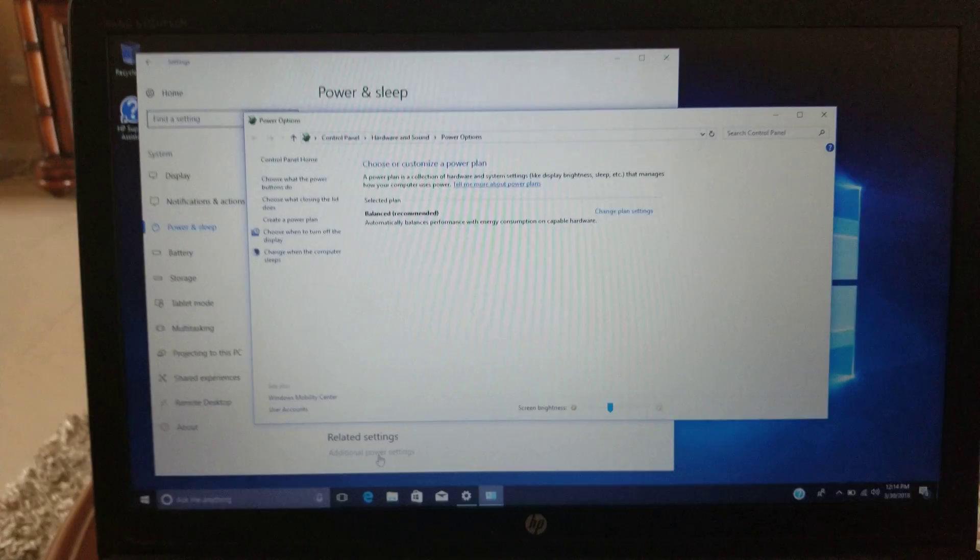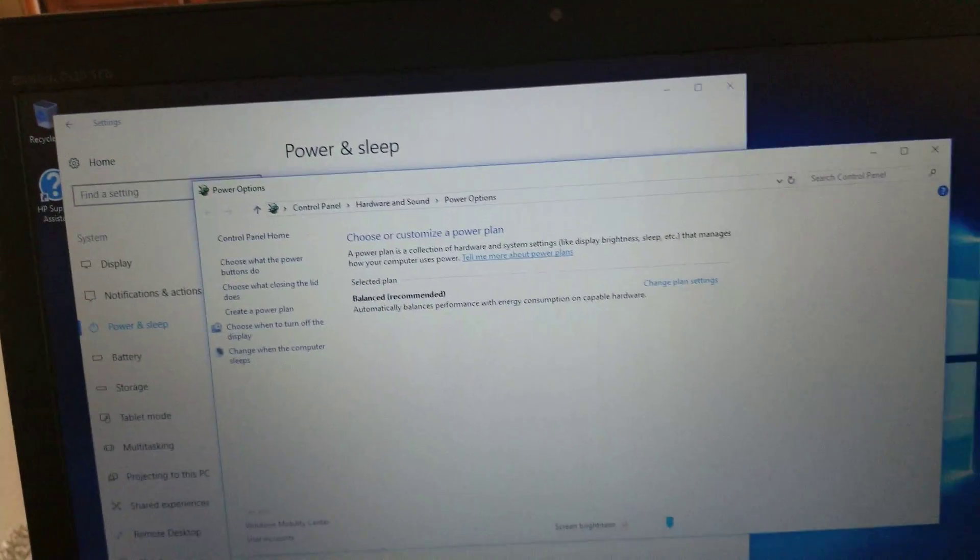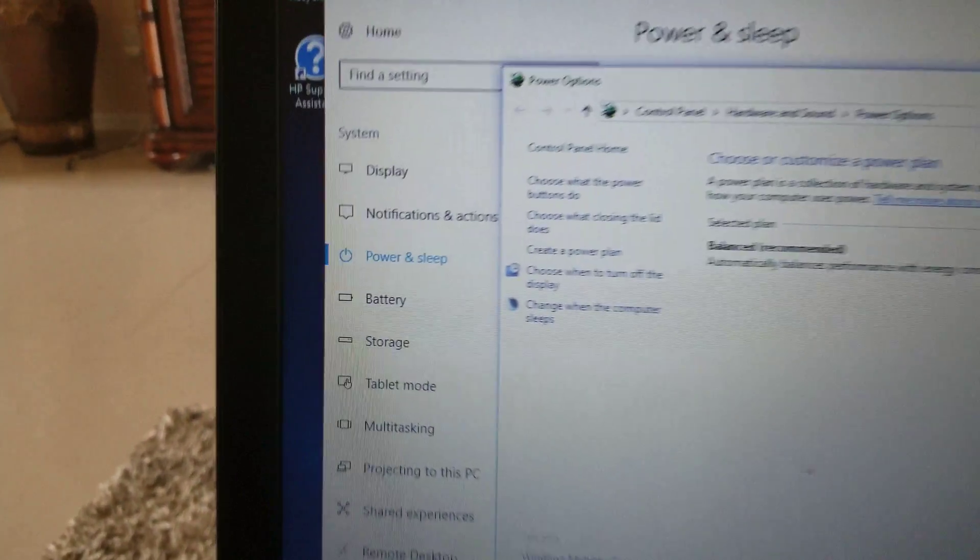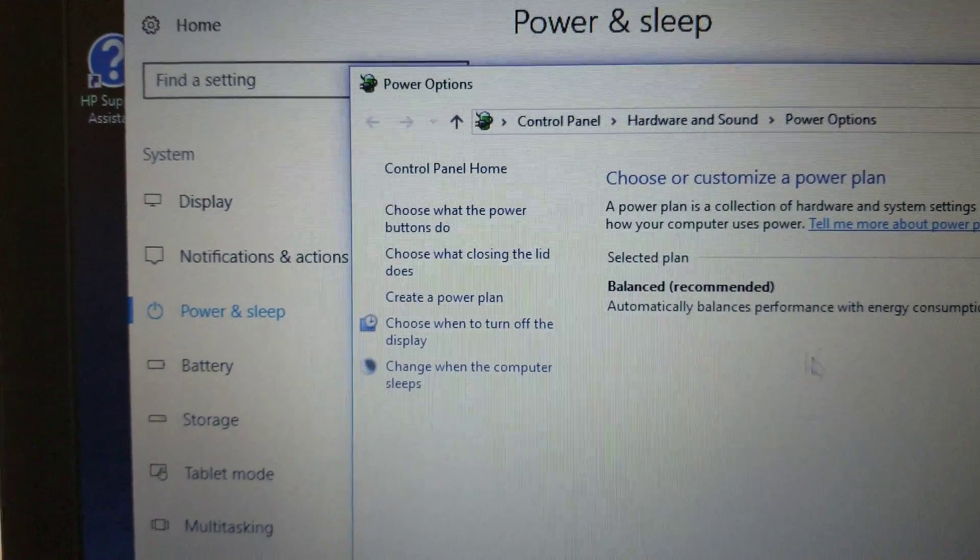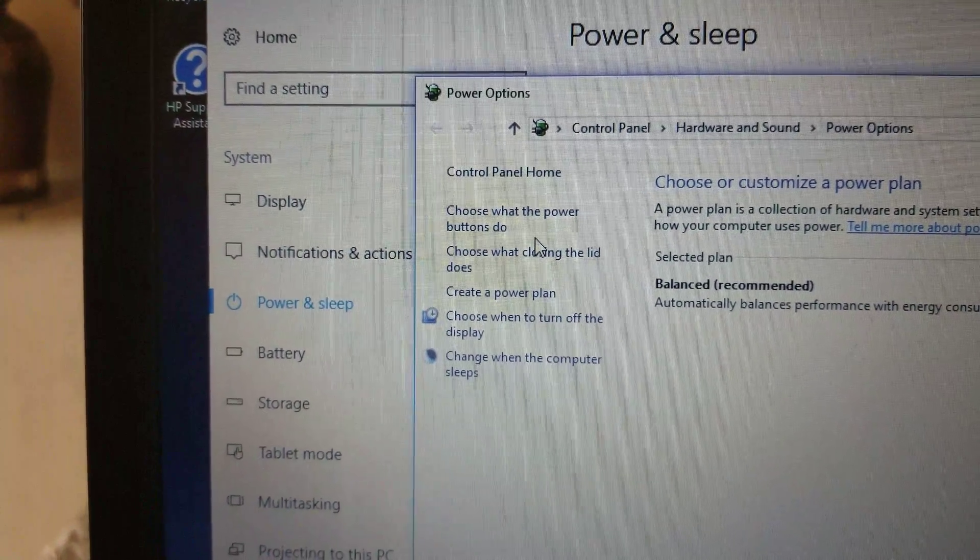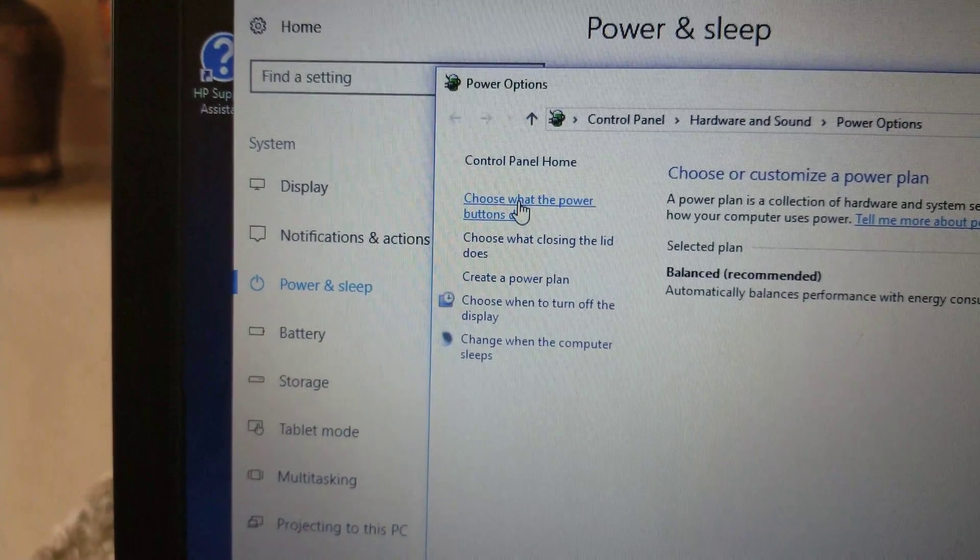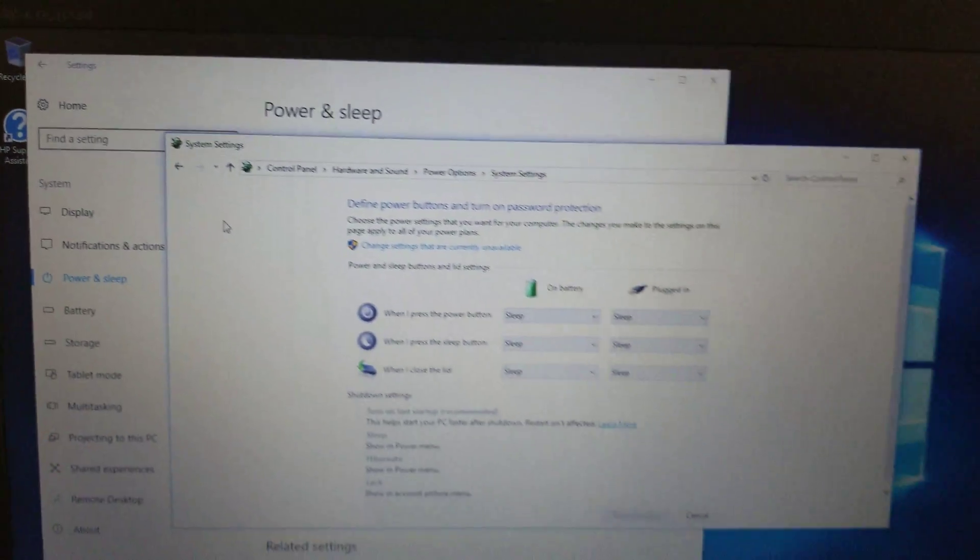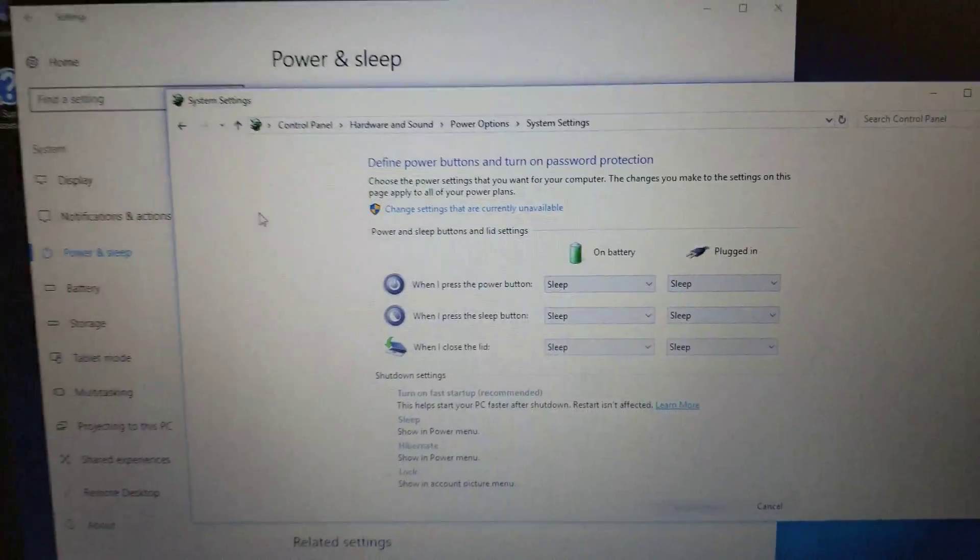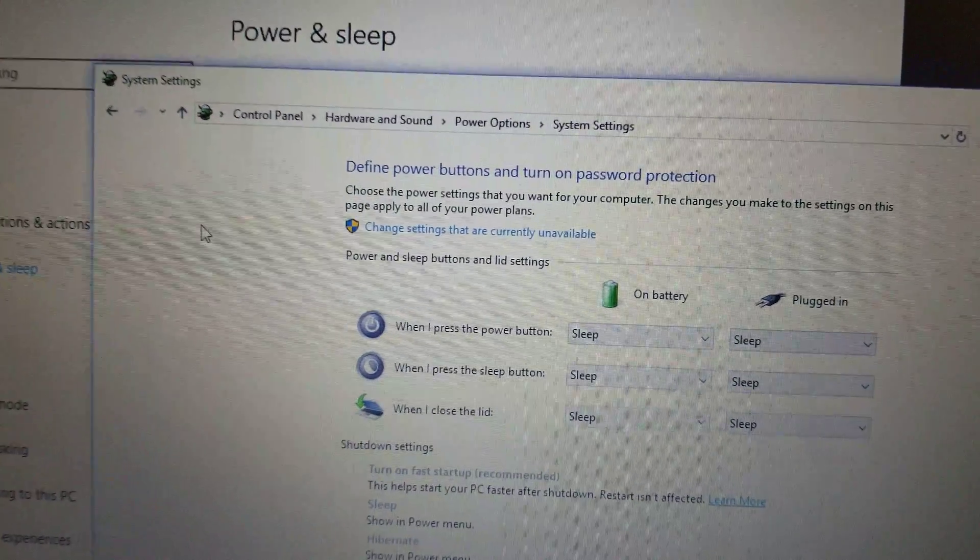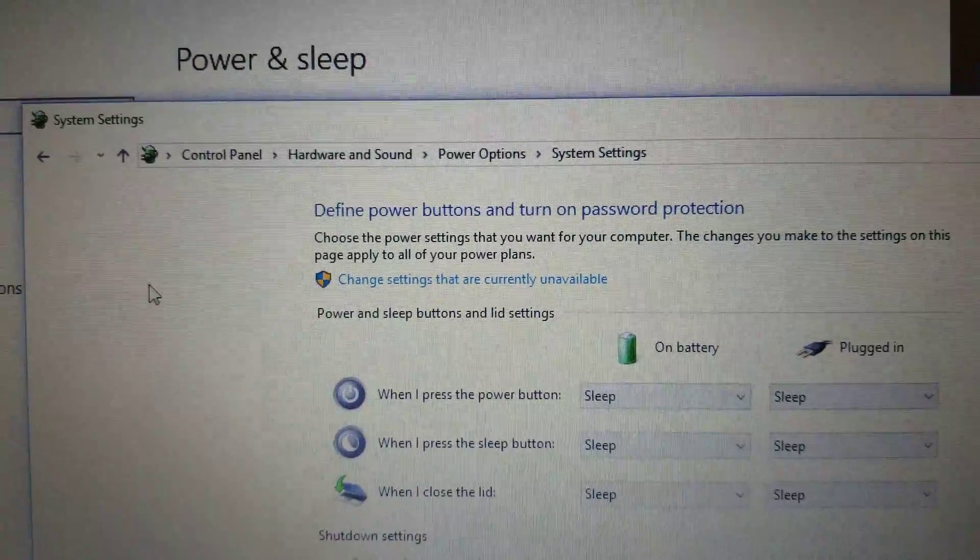Then we're going to go to the top one right here, the one that says Choose What the Power Button Does. We go there and it's going to bring us here.